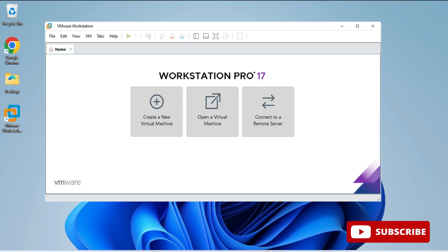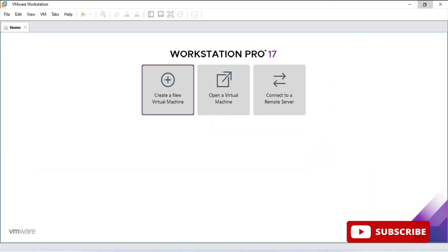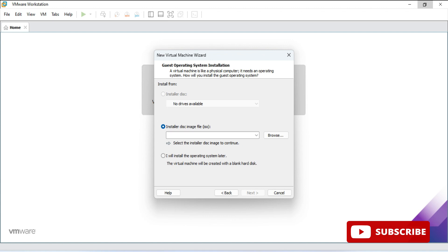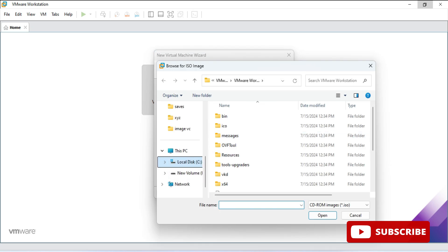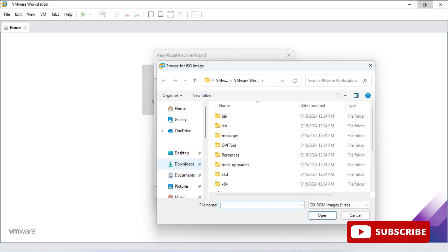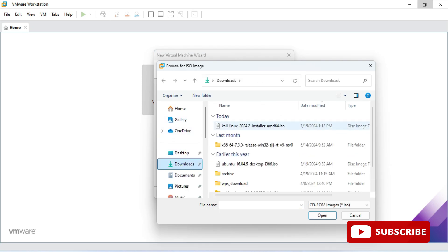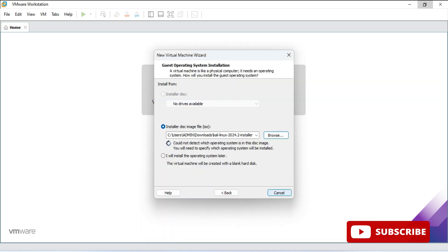I have started VMware Workstation and now I am going to click on the button to create a new virtual machine. Here I need to click on next by taking typical installation. I will be selecting the second option, that is install from disk image. Now here I will be browsing my ISO file. So wherever you have downloaded, just browse your Kali Linux ISO file and click on next.